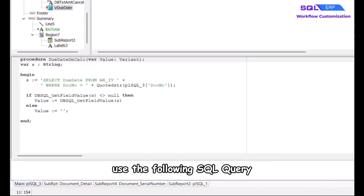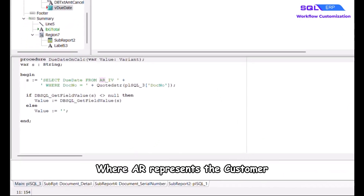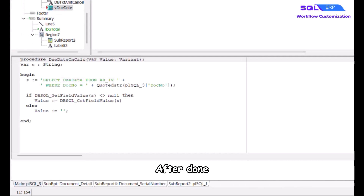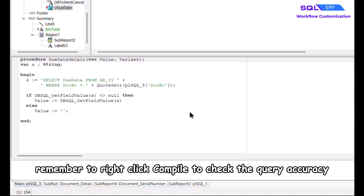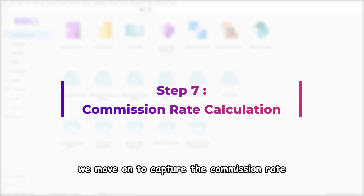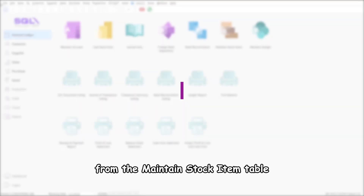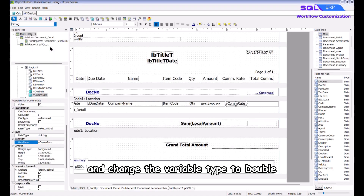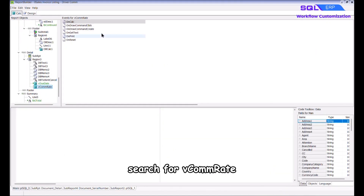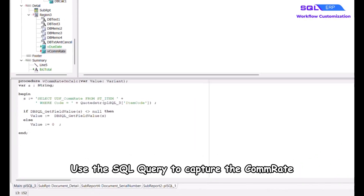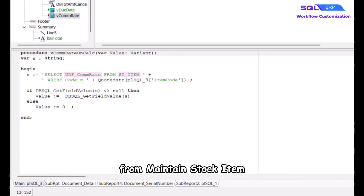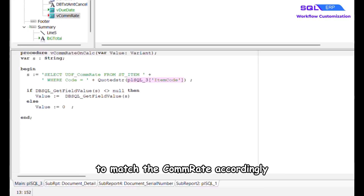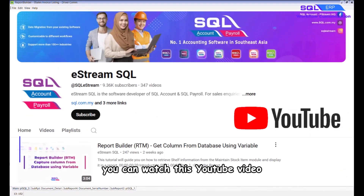To retrieve the due date from the SQL database, use the following SQL query where 'ar' represents the customer, 'iv' represents the invoice table, and the column name for due date is 'due_date'. After done, remember to right click and Compile to check the query accuracy. Now move on to capture the commission rate from the Maintain Stock Item table. Insert a variable to the desired position, rename it to 'vcom_rate', and change the variable type to Double. Open the Calc tab, search for vcom_rate, and use the SQL query to capture the com_rate from Maintain Stock Item — pulling out the item code field from plsql_3 to match the com rate accordingly.